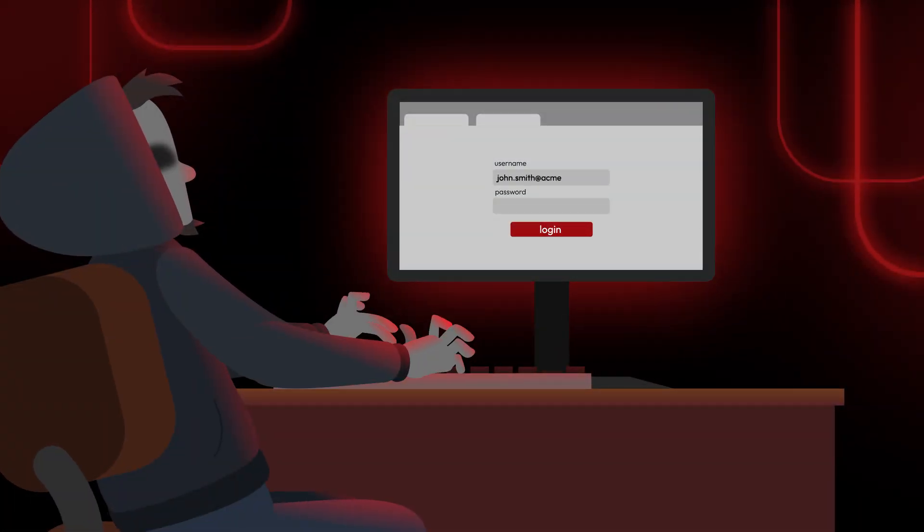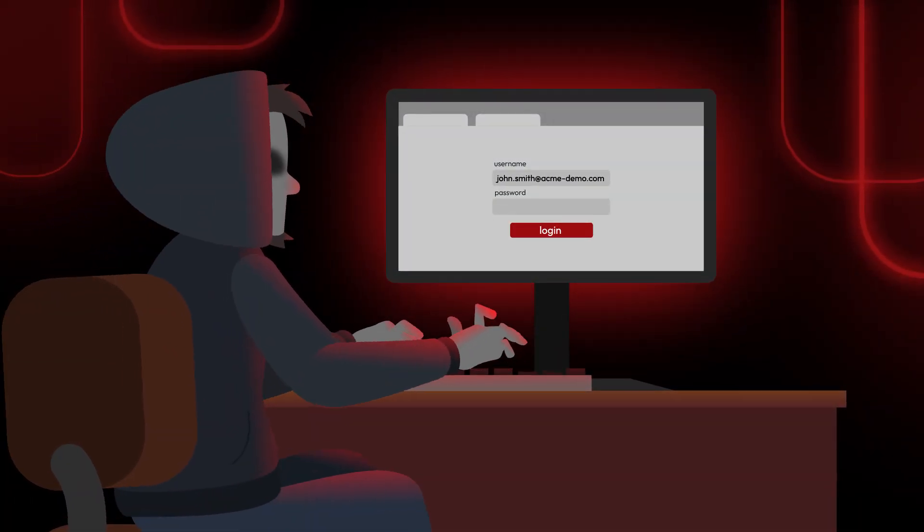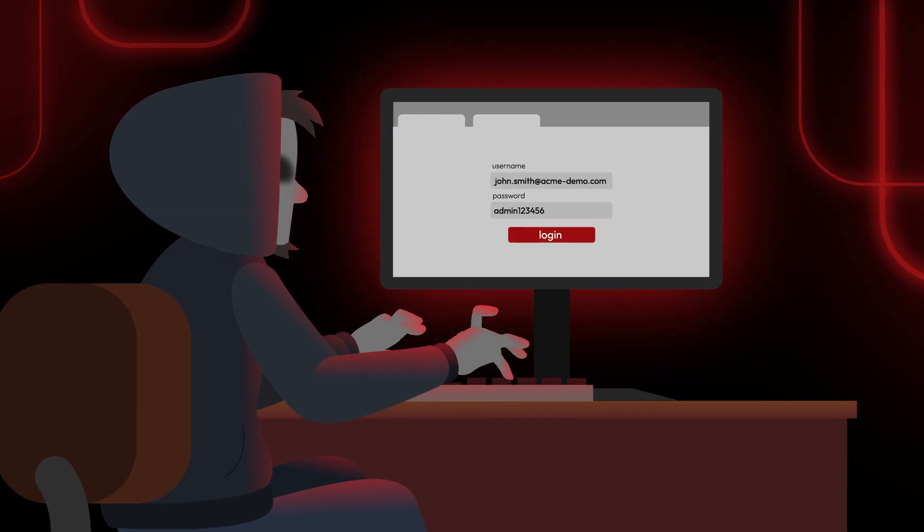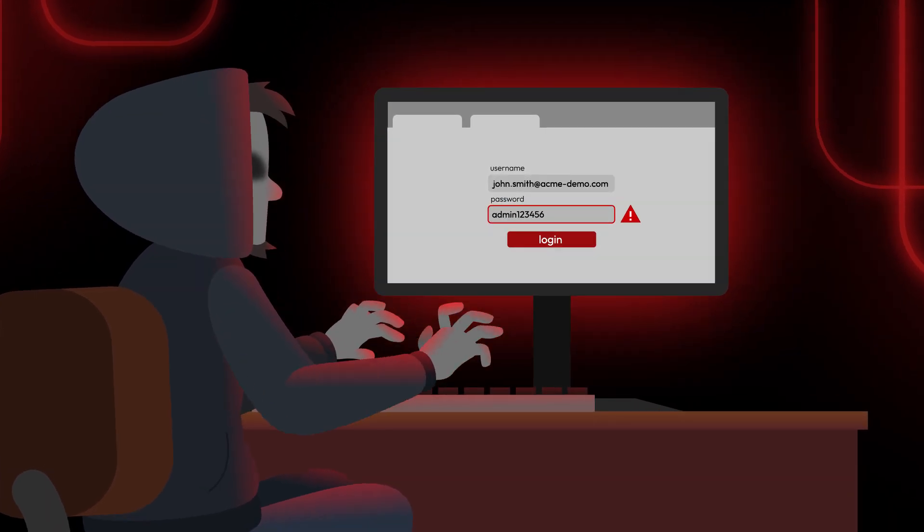A password-related cyber attack occurs when cybercriminals successfully guess or steal your login credentials.